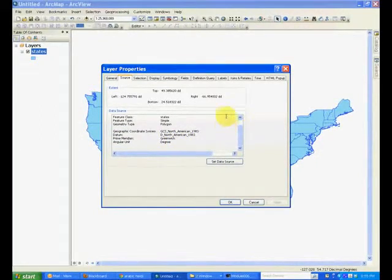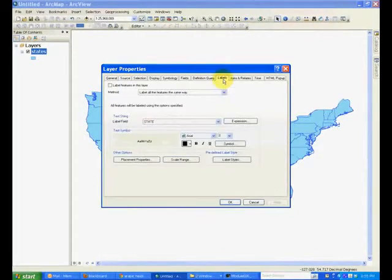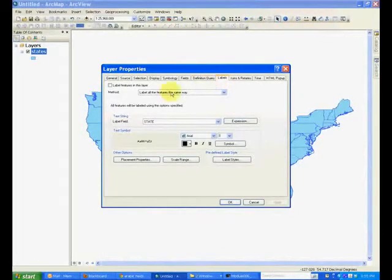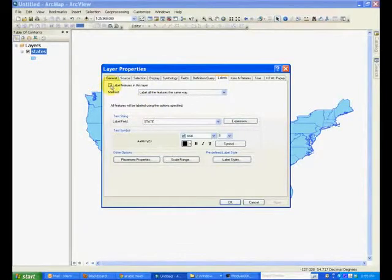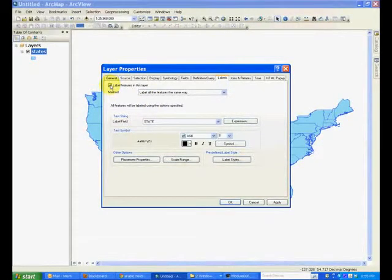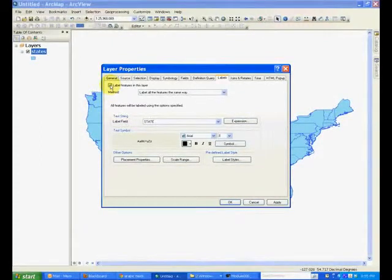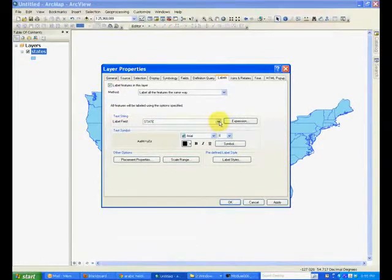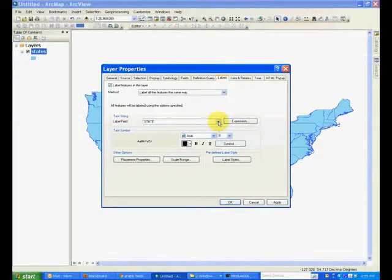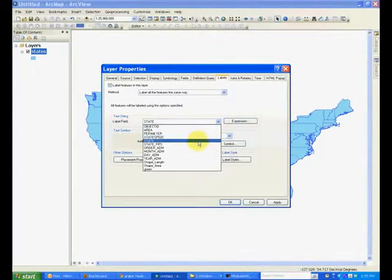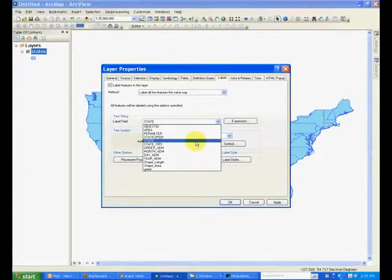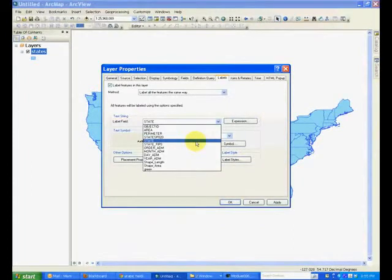Now go to the tab named labels and check the label features in this layer. This will add, for each polygon it will place a label on the polygon. And what we want to put on the labels is the name of the state which is in this list here, the field called state.